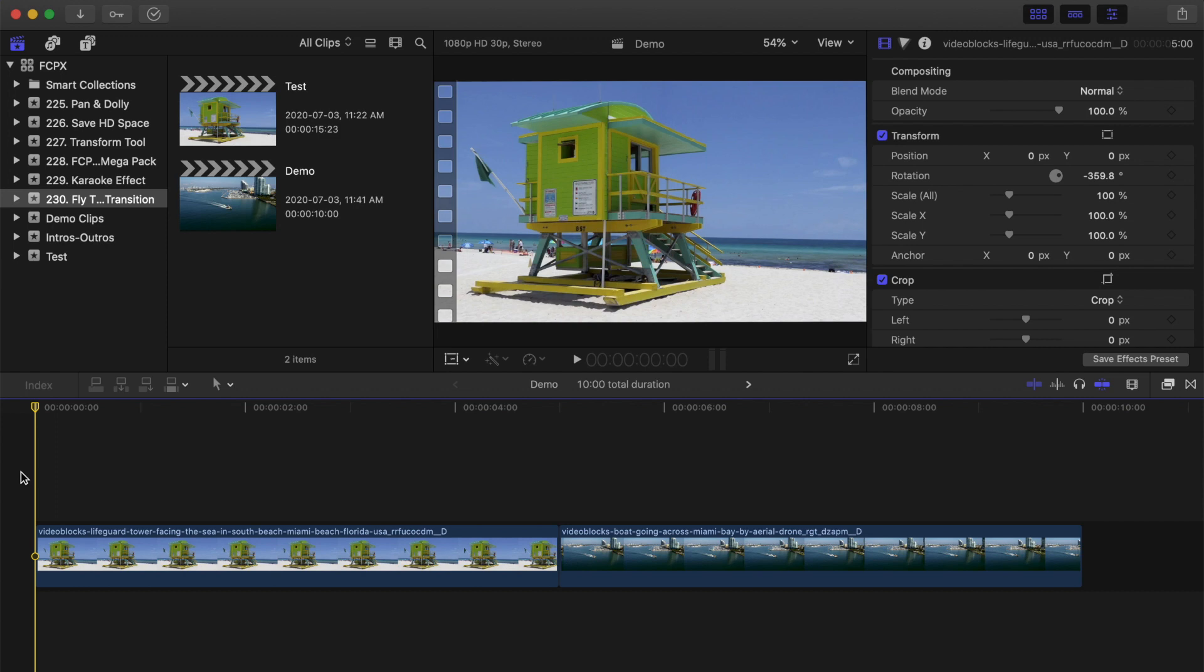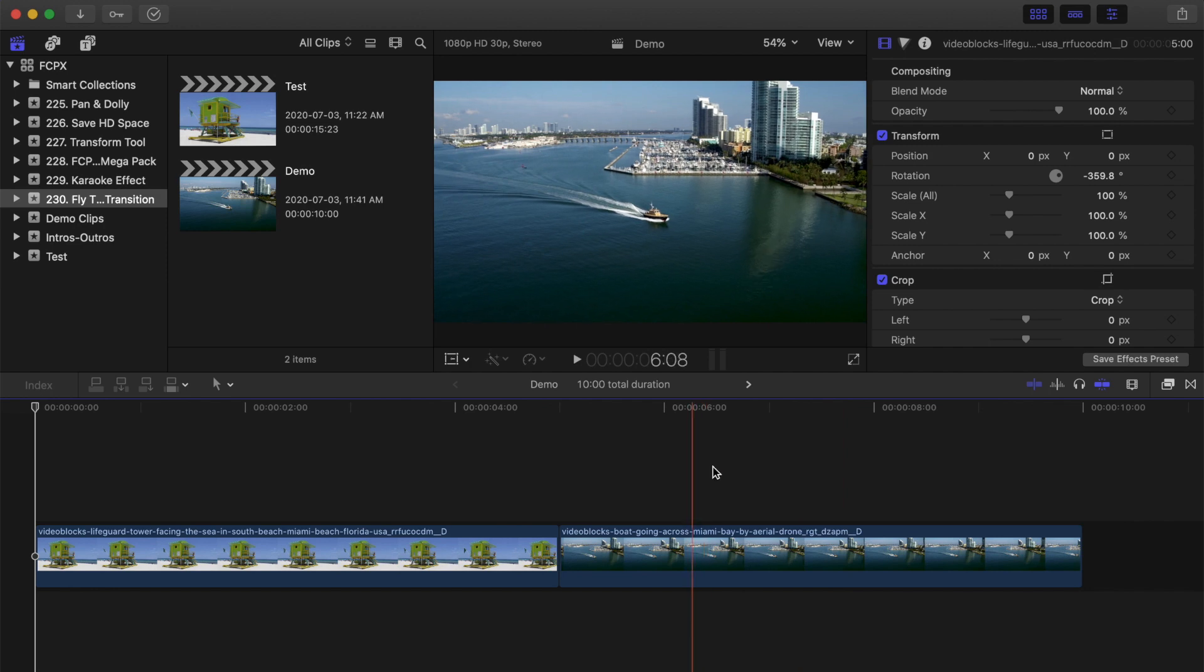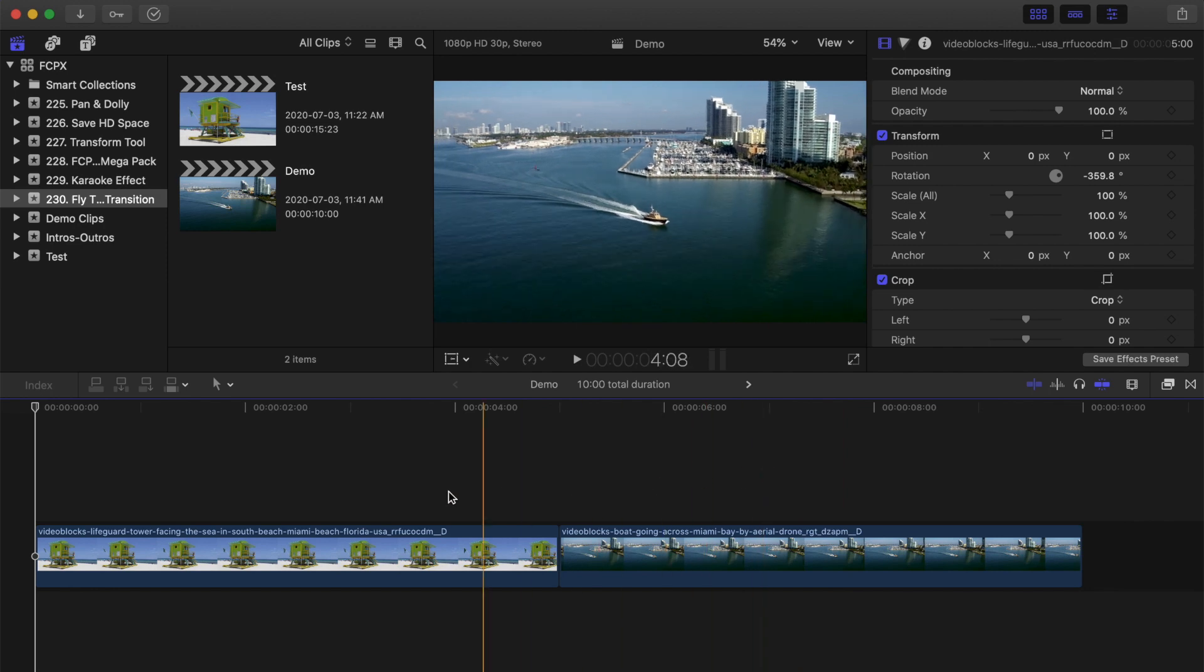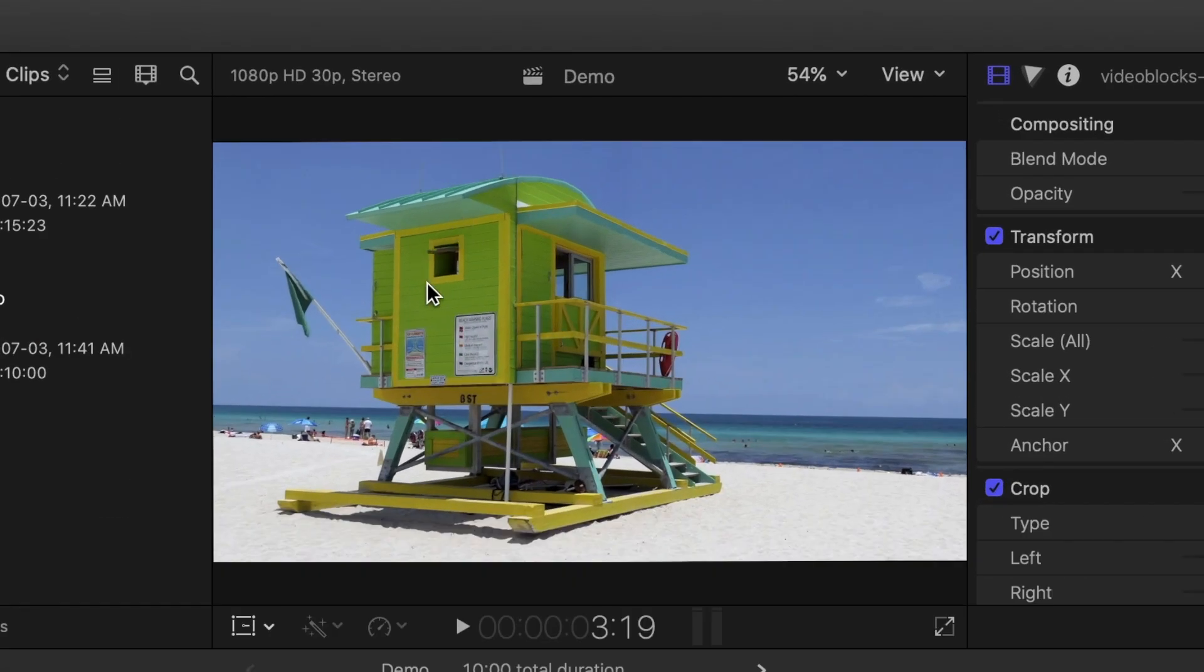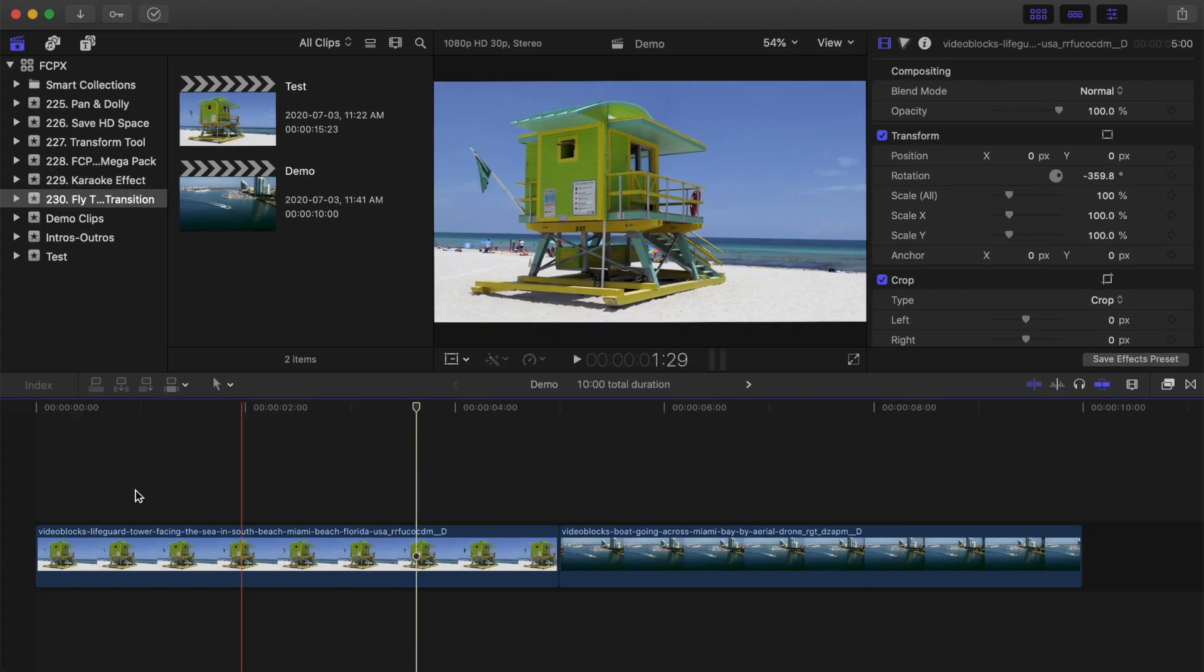Just like any other transition, first thing you need is two clips in your timeline. The first clip needs to have a window, or something similar to fly through. It also helps if there's no camera movement in the first clip.